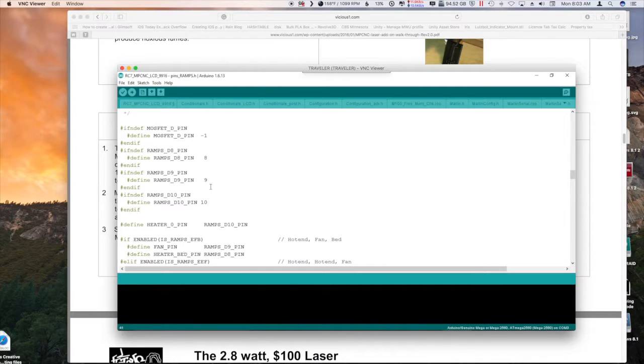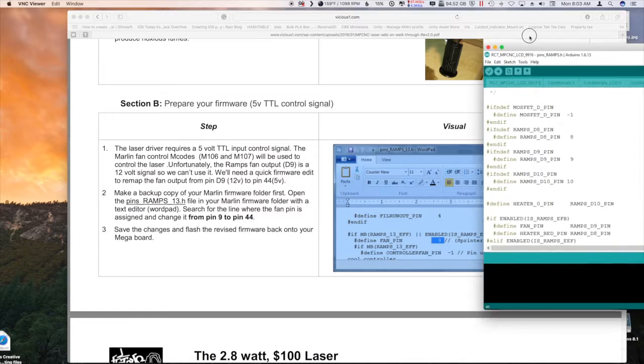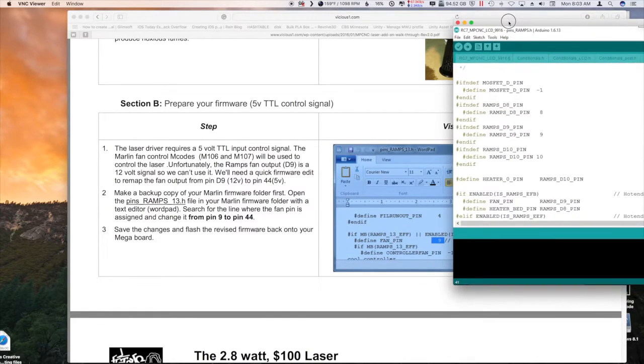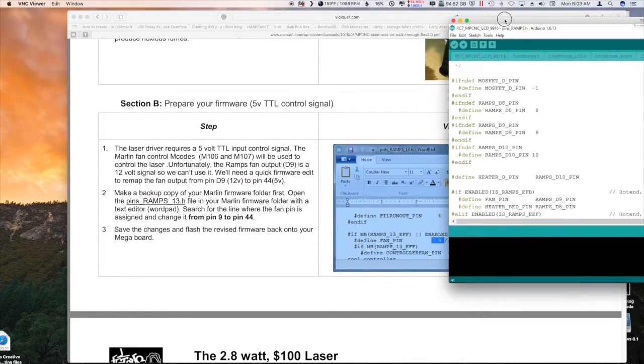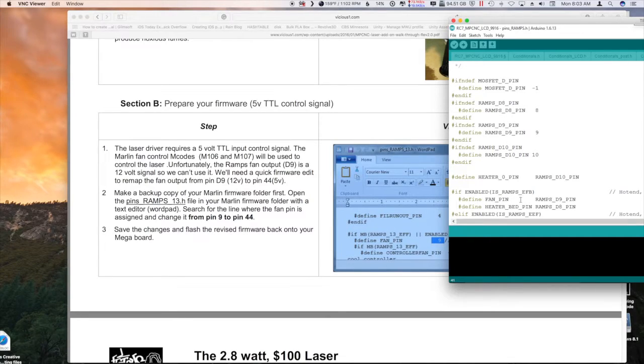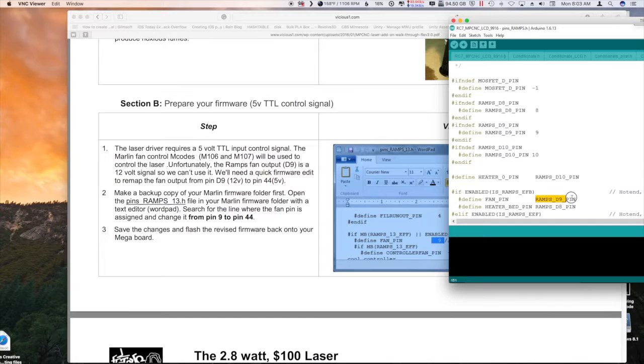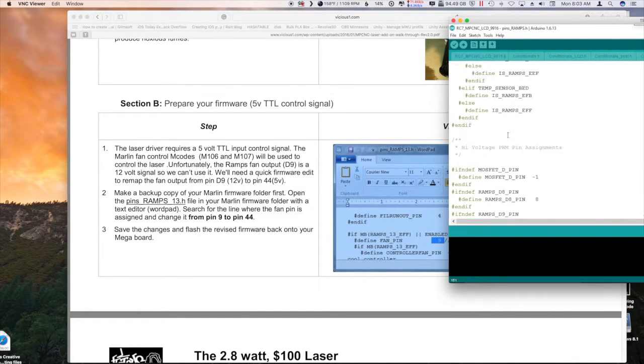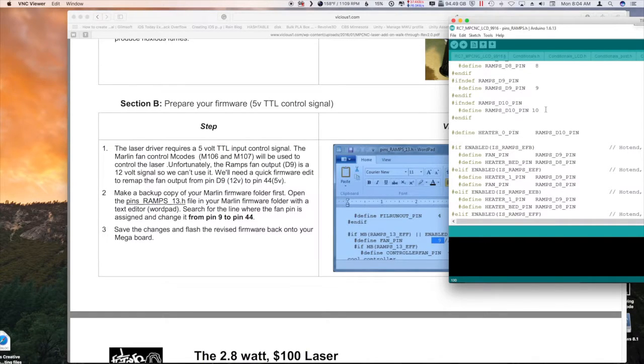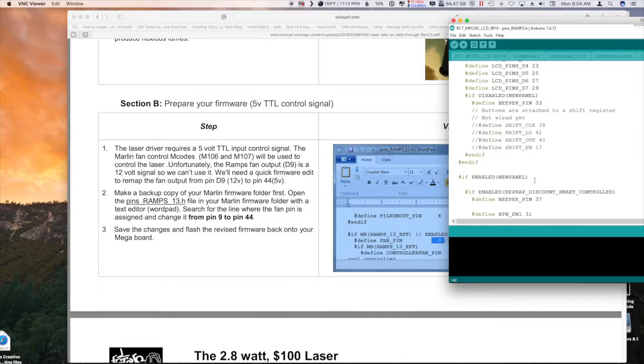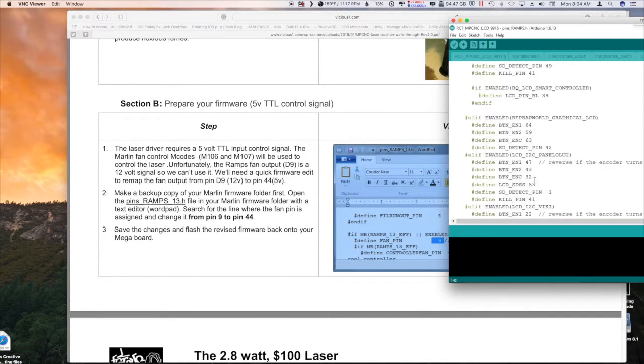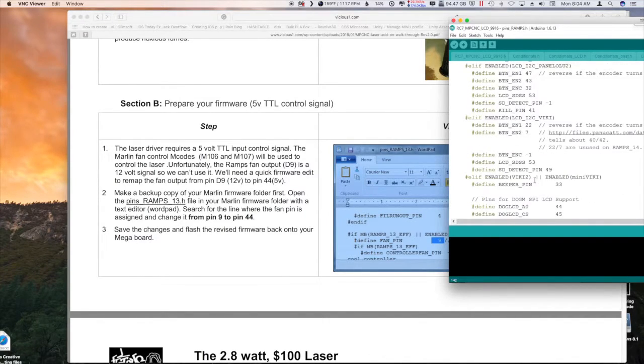Alright, so if we compare this to the code that was in here, it's a little bit different. It's a defined fan pin, and instead of being 9, it's deferring to this ramps D9 pin. And what we're going to do I think is take that ramps D9 pin and make it 44 right there. Let's take a look through here, see if there's anything else.